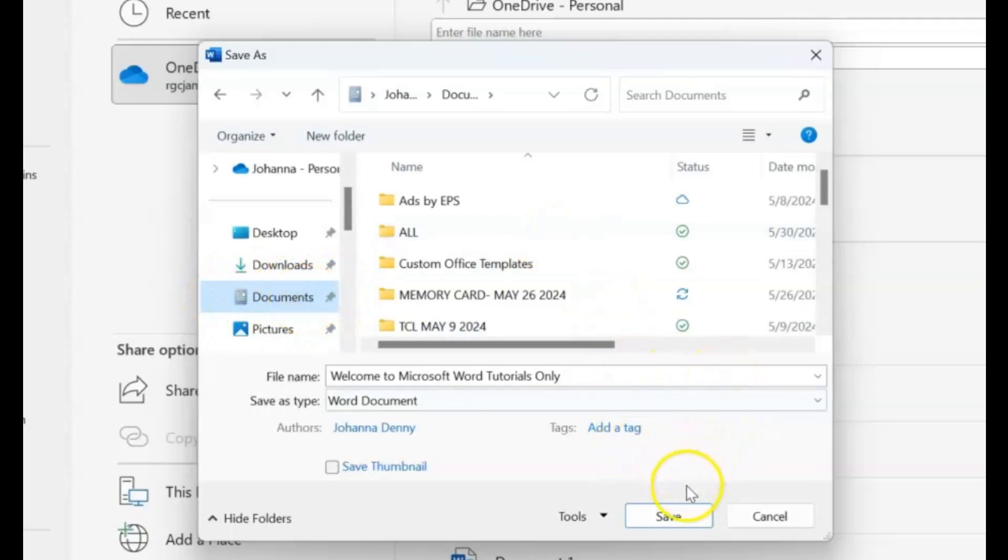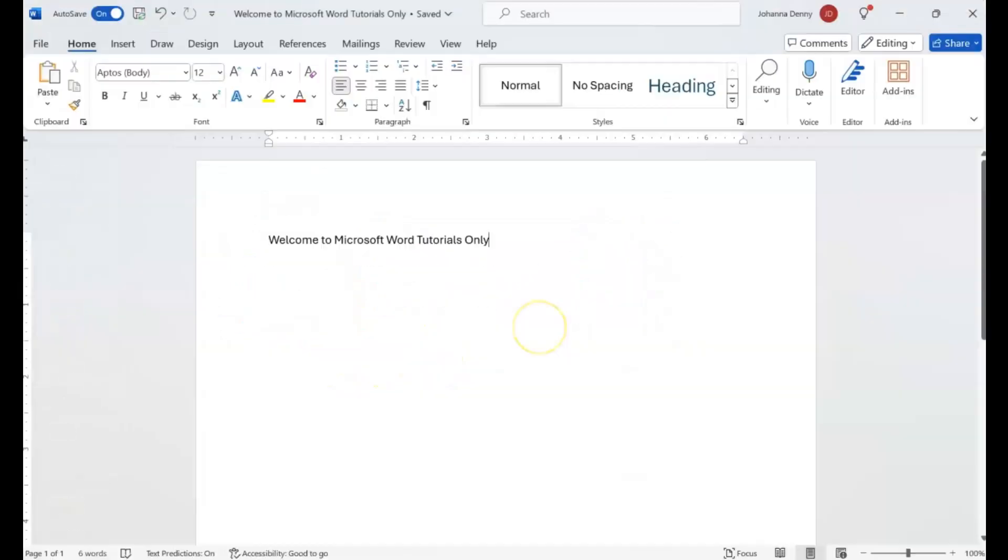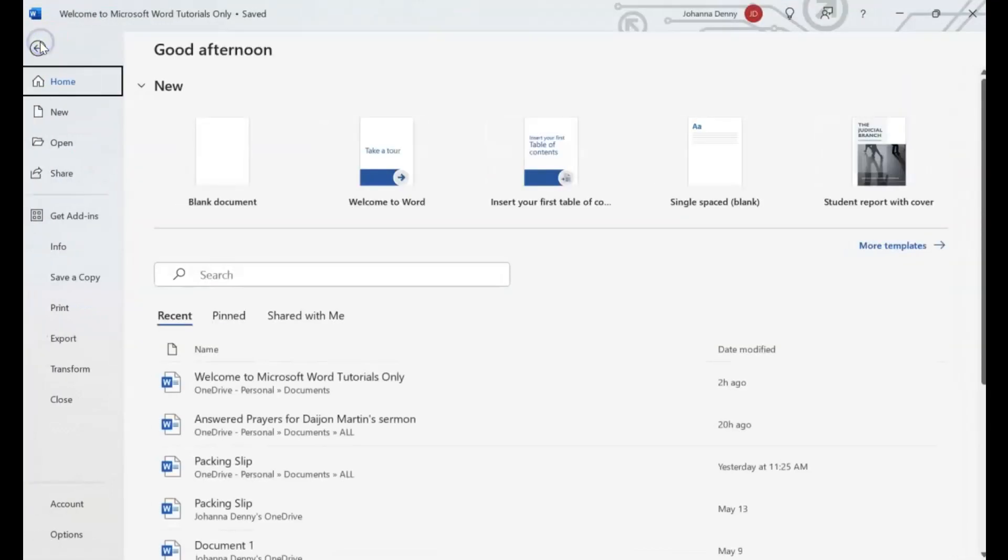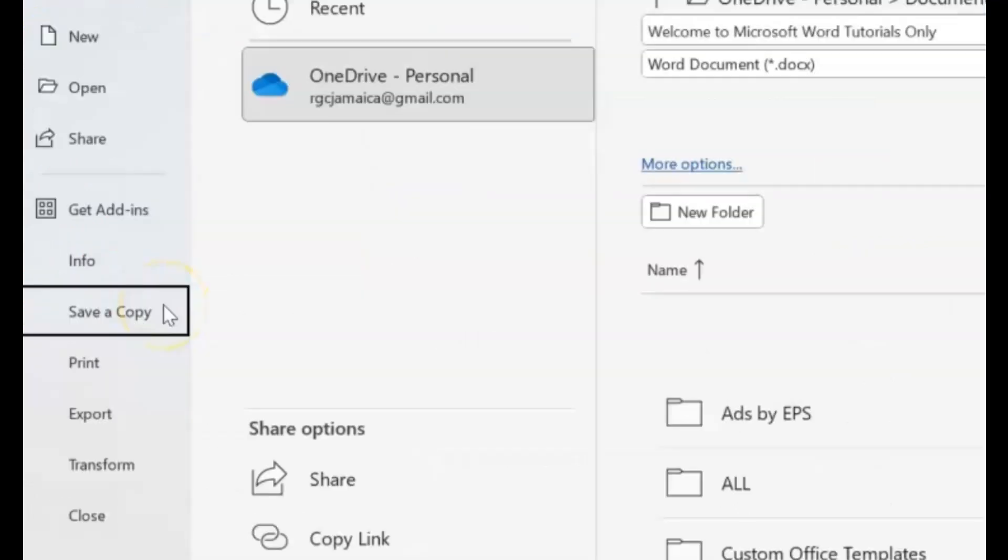And you click Save and it has been saved. Now one thing I forgot to mention - let's go back here, go back to File. This is new - I'm just noticing this in this video. When you click Save As, it actually comes up as Save a Copy.